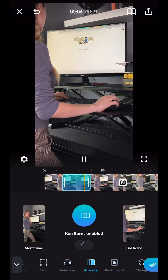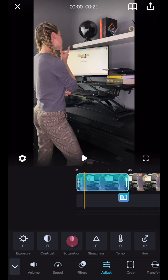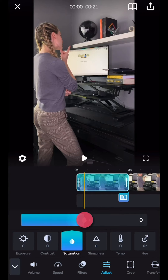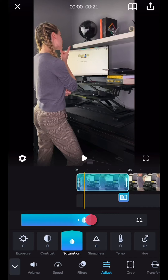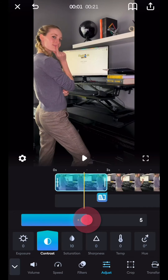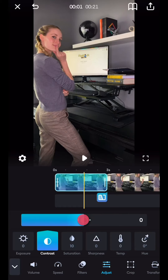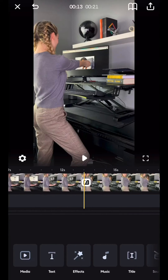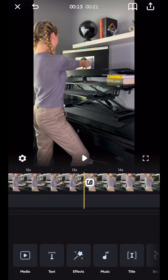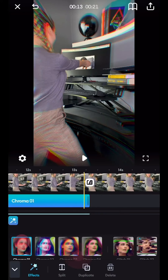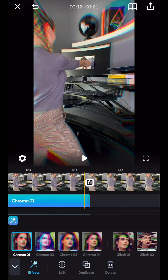Next up, let's go to Adjust, Saturation and bring it up a bit to make the video pop. Also while in Adjust, bring up the contrast a little bit to really bring out some definition.